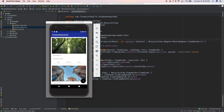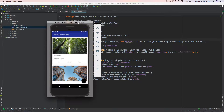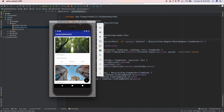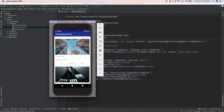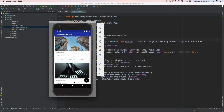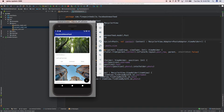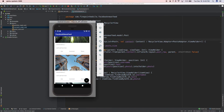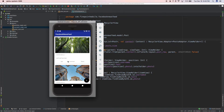Hey, welcome back everybody. Today in Android Studio we're going to continue working on this Facebook newsfeed style design and functionality. If you haven't seen the previous videos, I described how to use constraint layout and recycler view along with coordinator layout.